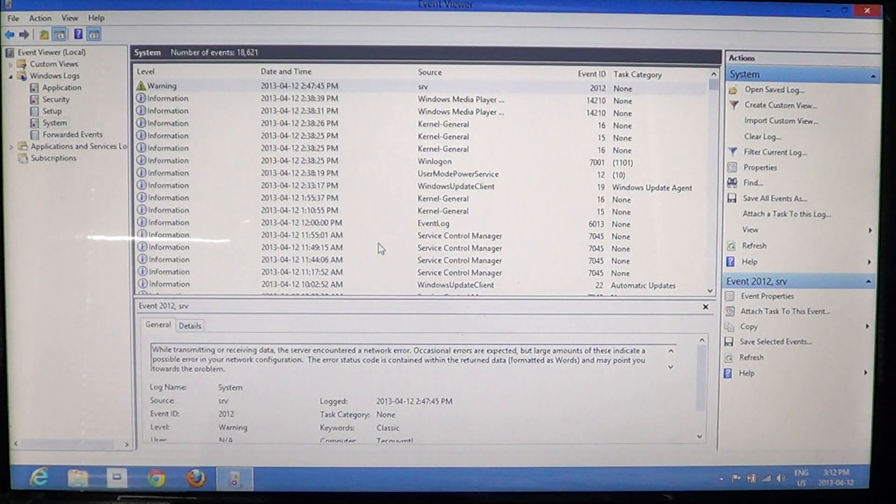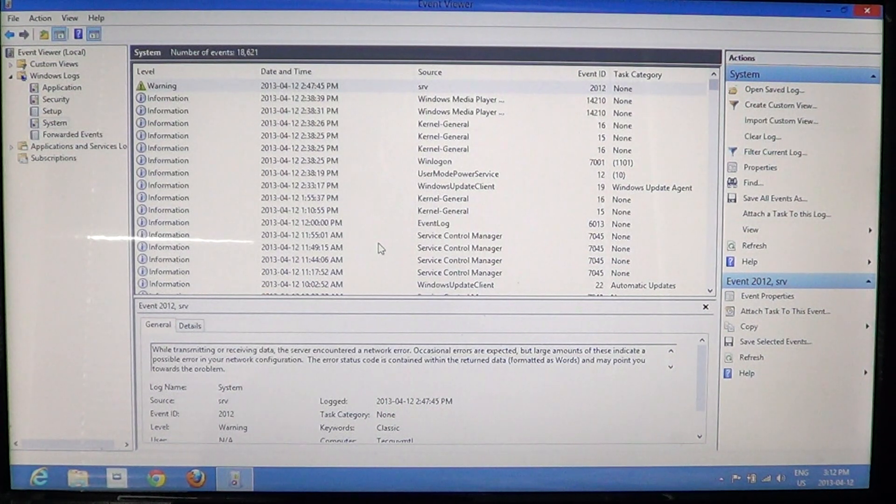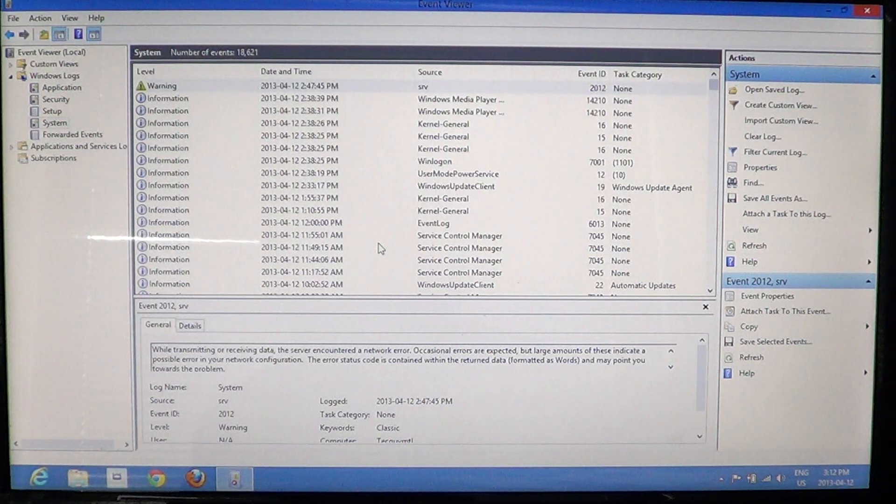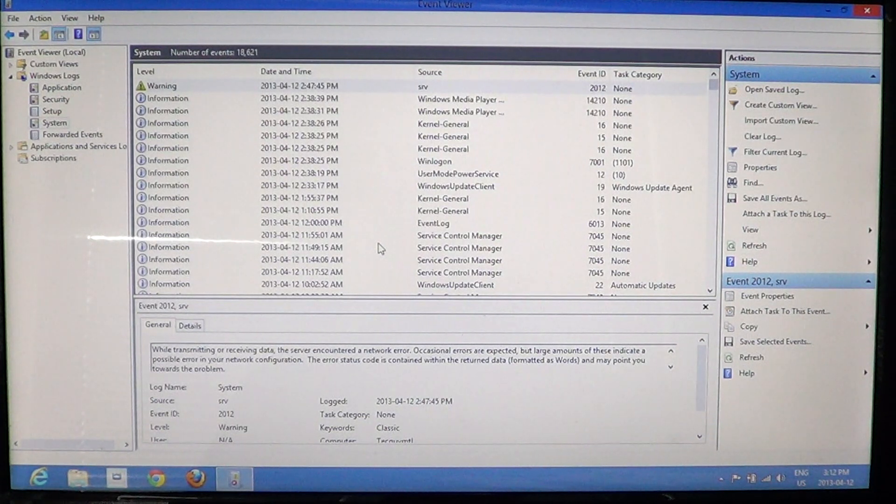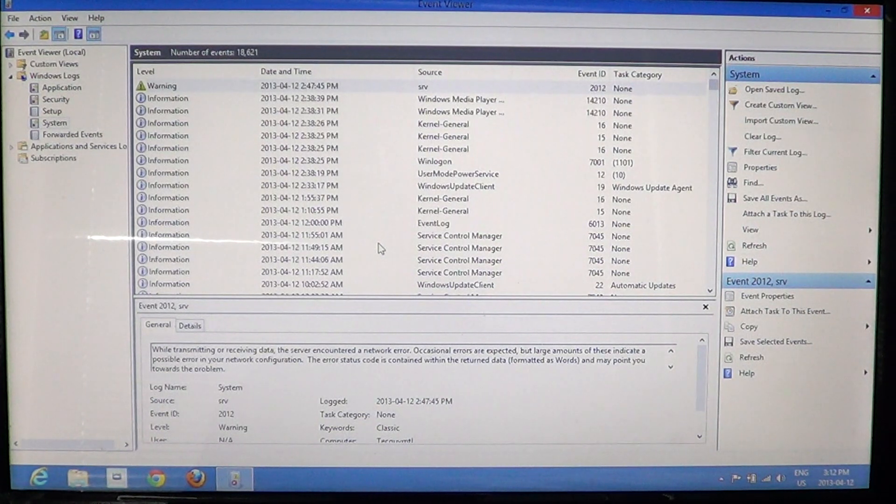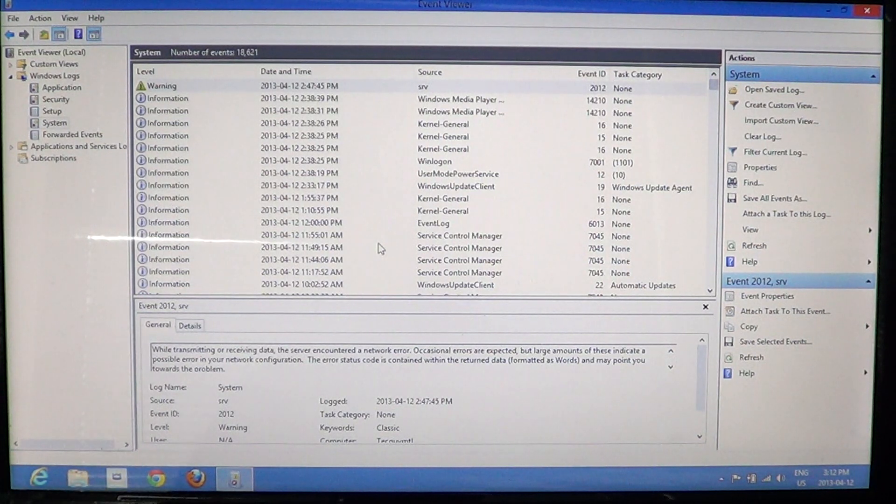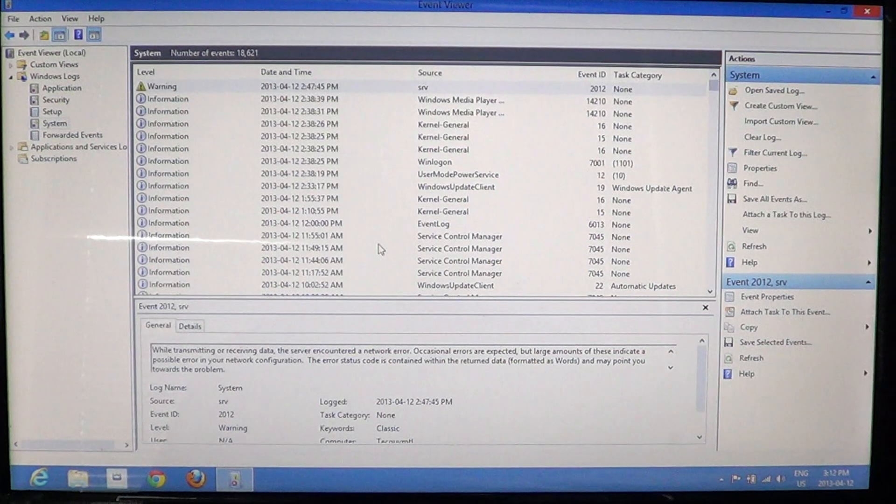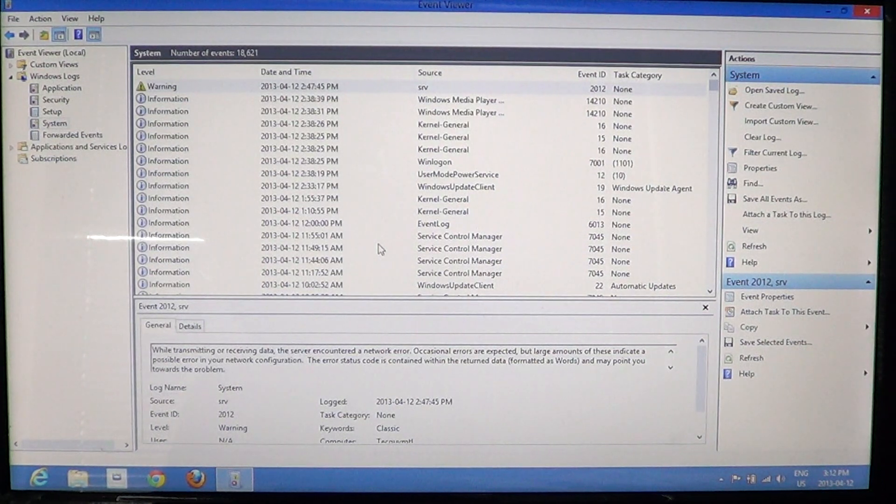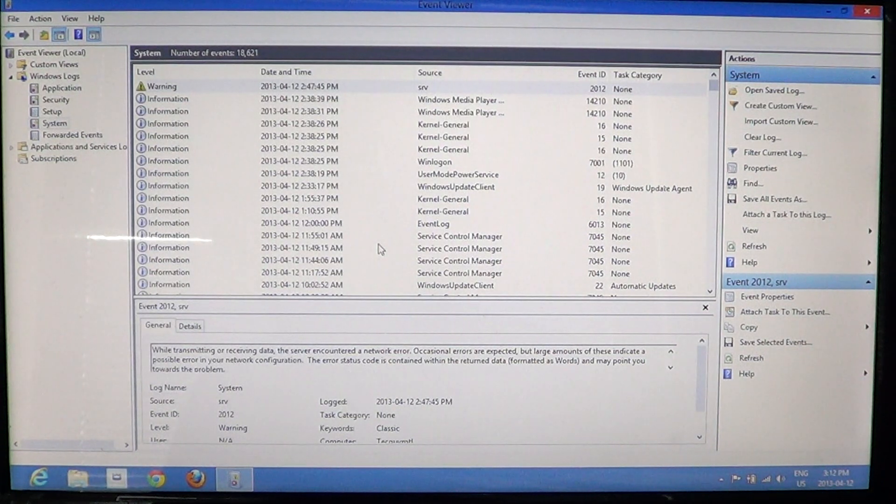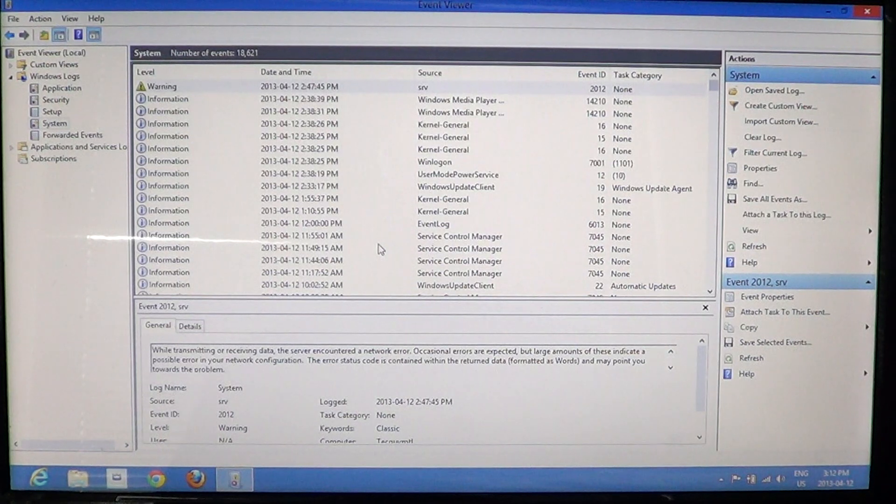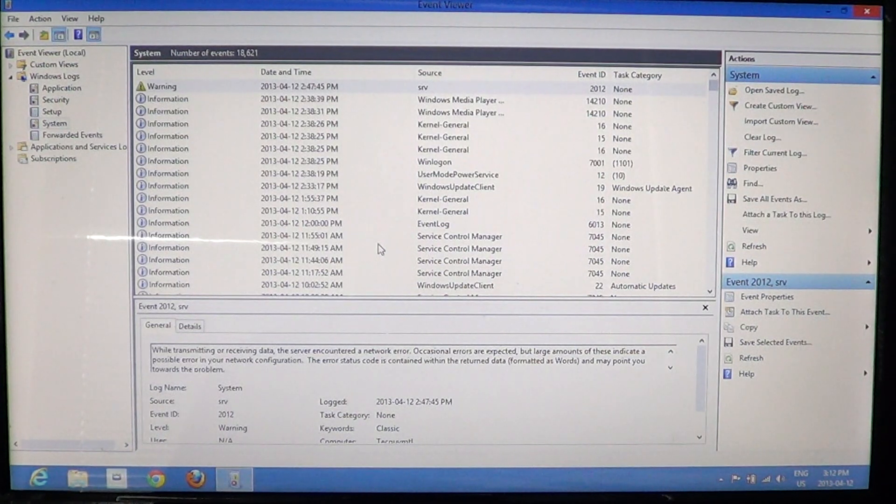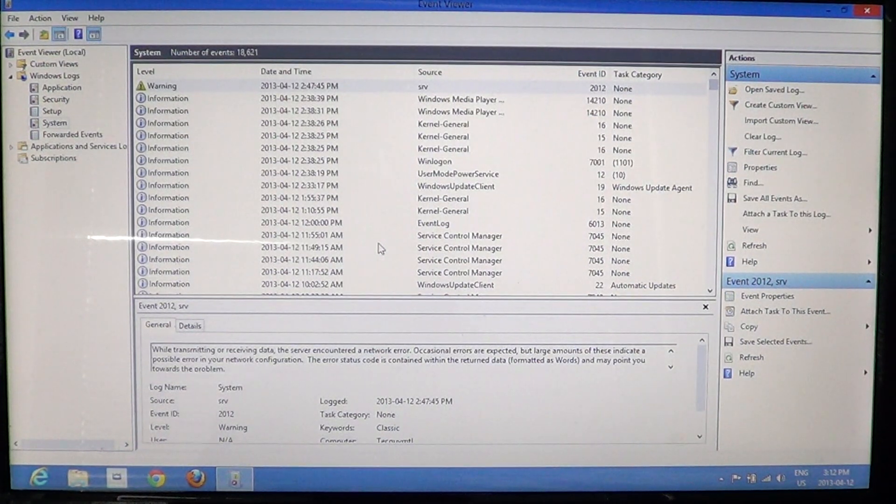I would say the event viewer gives you practical and useful information maybe 50% of the time when there's a crash. Because 50% of the time, it doesn't pinpoint necessarily the right thing. The problem in computers is that, for example, if RAM memory is defective, it's not going to tell you RAM is defective. It's going to tell you what crashed because of RAM defects.